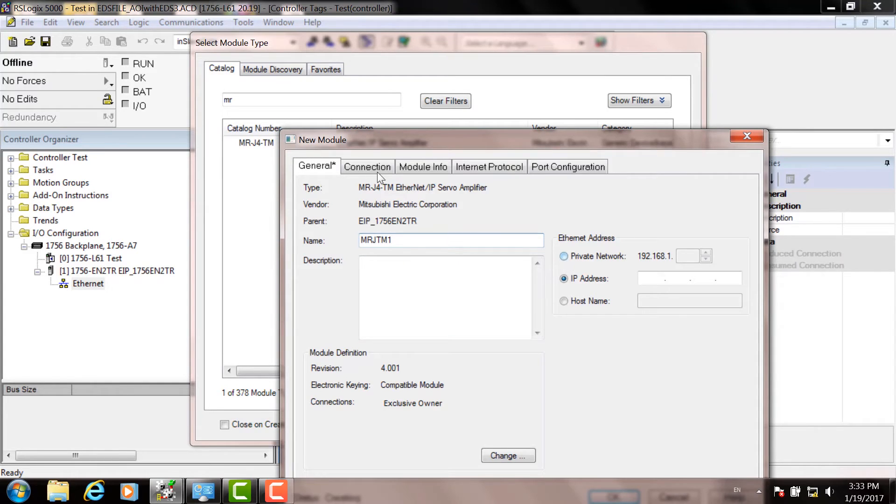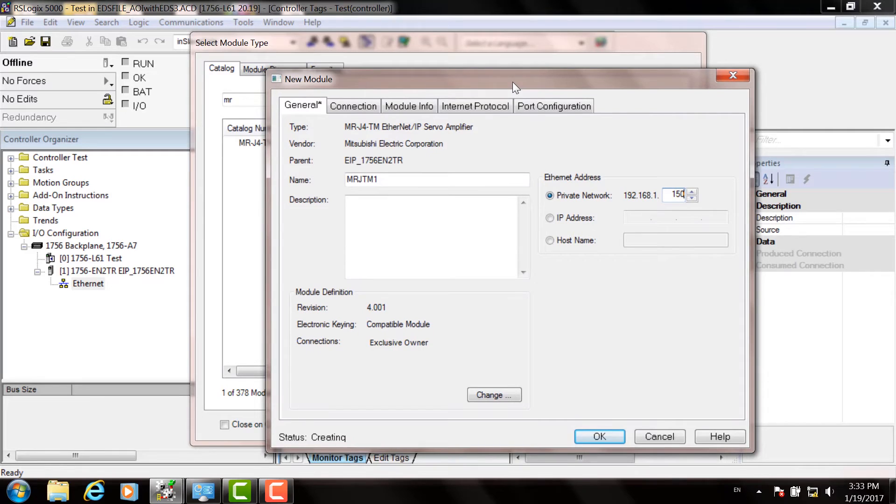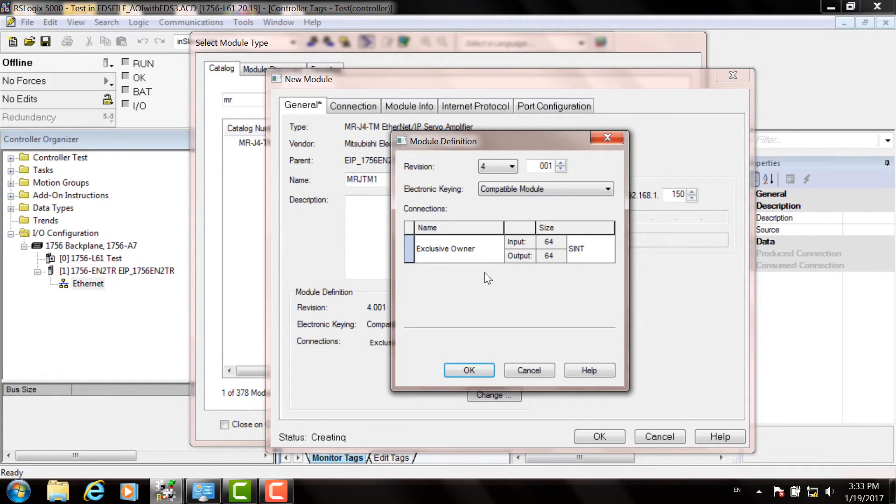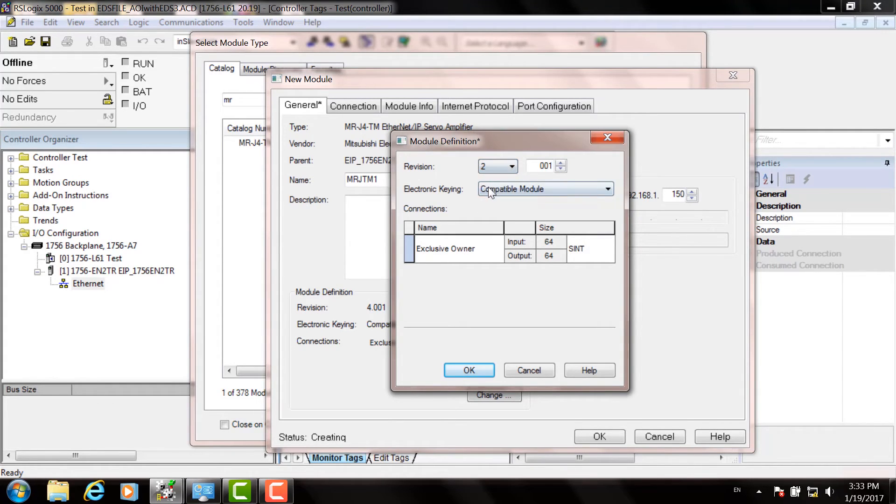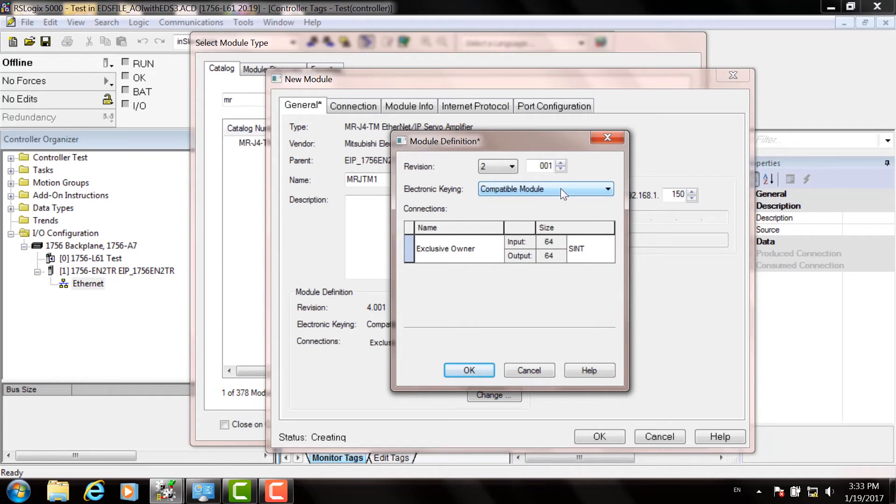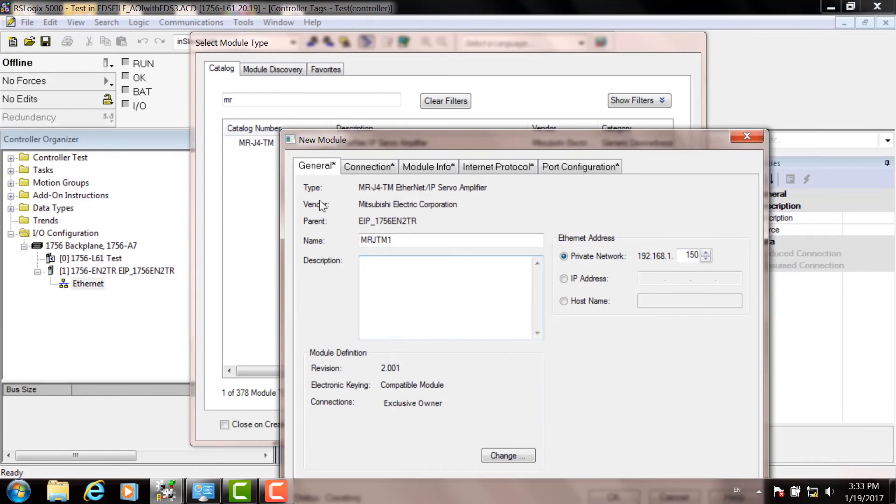Then choose Private Network and enter the IP address of the servo drive you want to communicate with. Next, click the Change icon down at the bottom. You can either set the revision to match what was shown in the IP config utility, or in this pulldown you can choose Disable Keying. I recommend that because now you don't have to look at the revision number for each drive. Commit the changes with Yes.